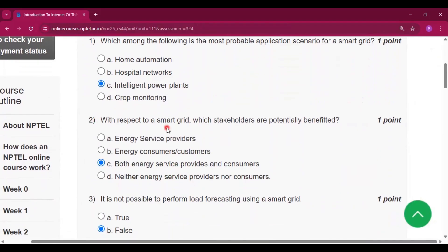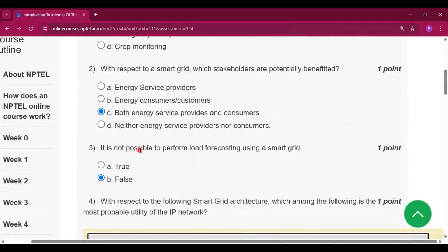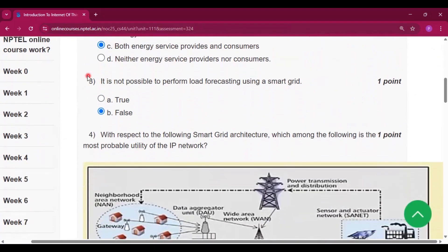Question number two: with respect to smart grid, which stakeholders are potentially benefited? Both energy service providers and consumers, so option C will be the answer.